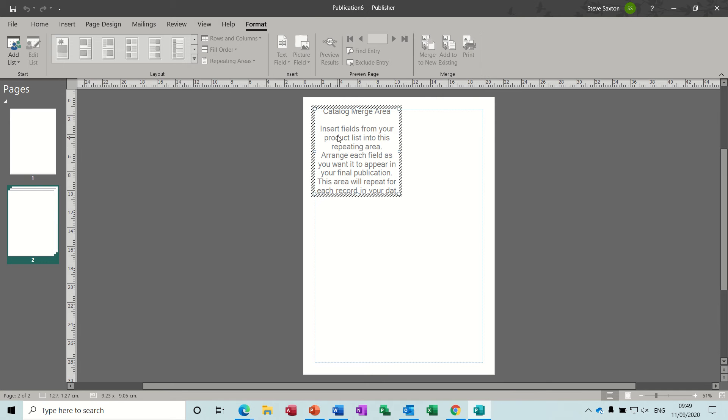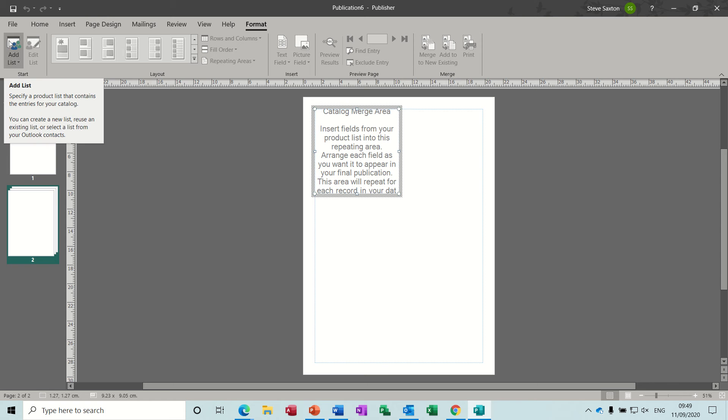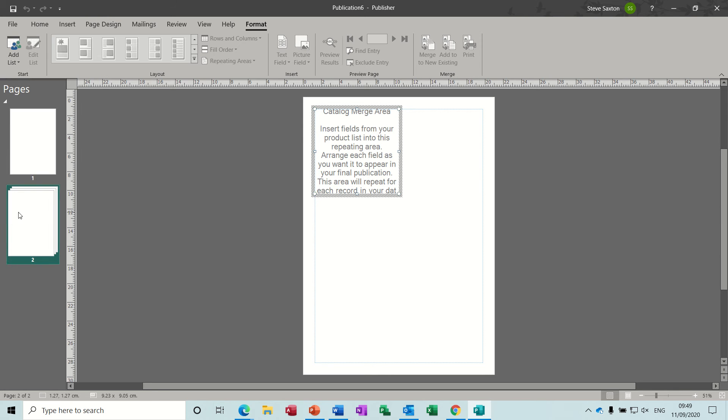Don't worry too much about what you're looking at right now because there's not really anything you can do until you create your list or add a list from a pre-populated source. Once you've inserted the catalogue pages, you can see on the left it says 'Add List'.